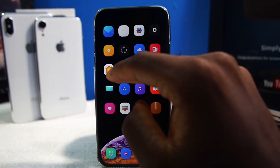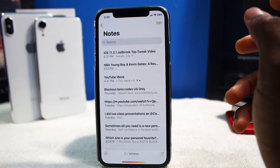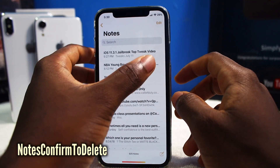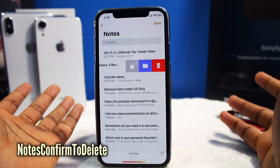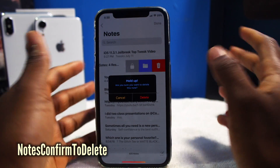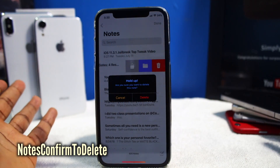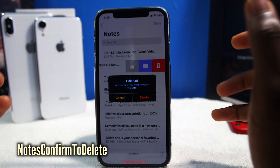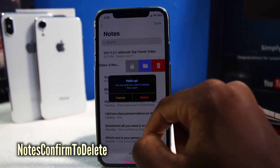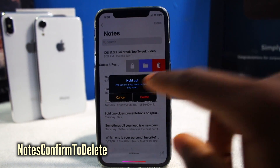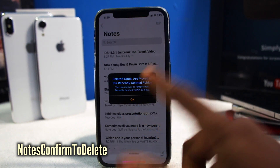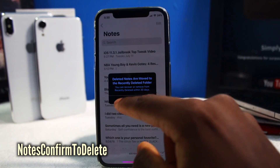This next tweak — we're going back into the Notes application — is called Notes Confirmed to Delete. Let's say you accidentally delete a note, which happens sometimes. Typical iOS will just automatically delete it. Now with this tweak, Notes Confirmed to Delete will give you a pop-up asking: are you sure you want to delete this note? And you just tap Delete, and it'll move to your recently deleted folder.